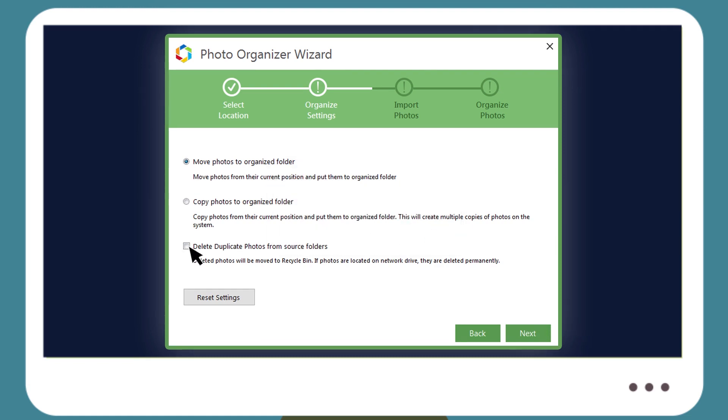You could also remove any duplicate images by simply checking the Remove Duplicates box, in case you feel they exist on your system.